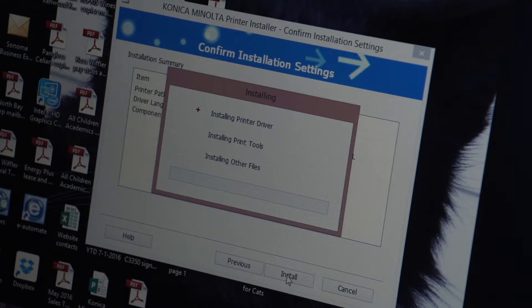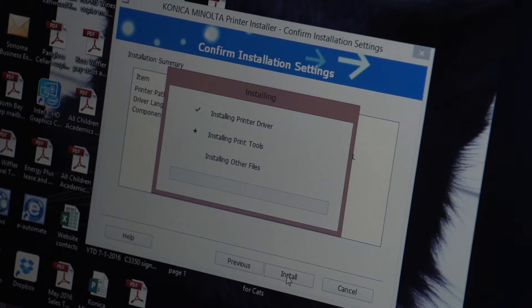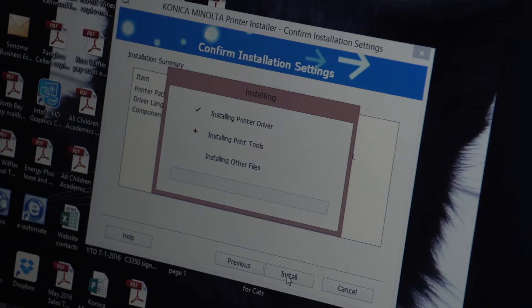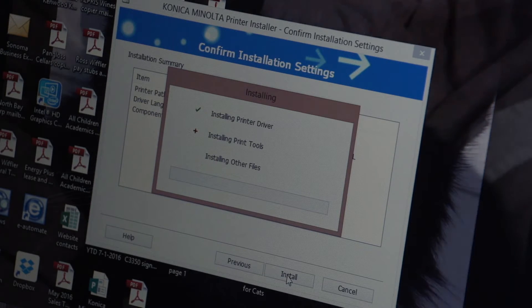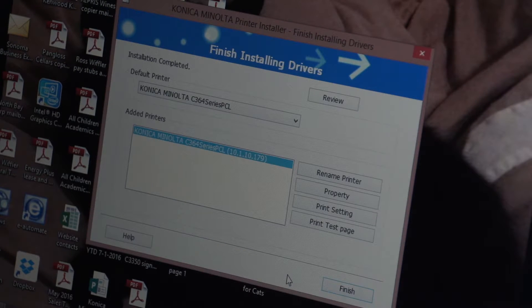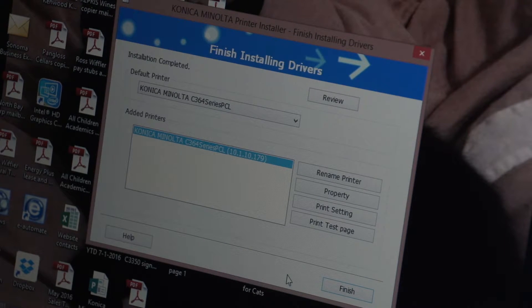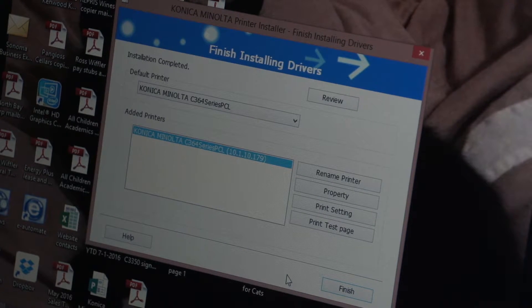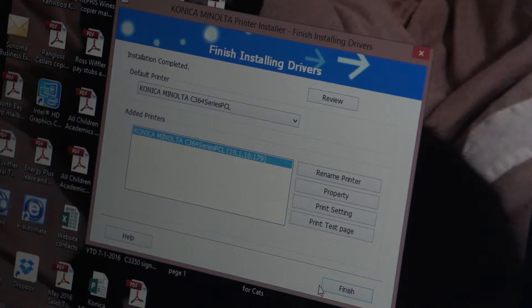And it doesn't take long to install. Again, the amount of time really varies on how fast your computer and network is. But we have finished installing this. But before we click finish,